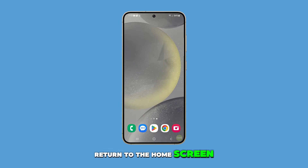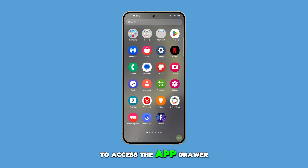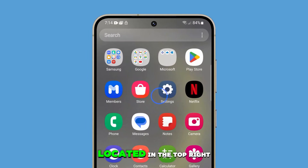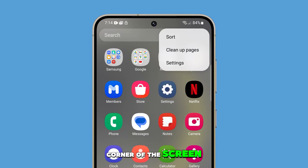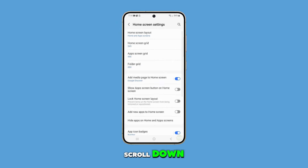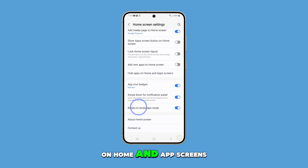Return to the home screen and swipe upwards from the bottom of the screen to access the app drawer. Tap the three dots located in the top right corner of the screen and choose Settings. Scroll down and tap on Hide apps on home and app screens.